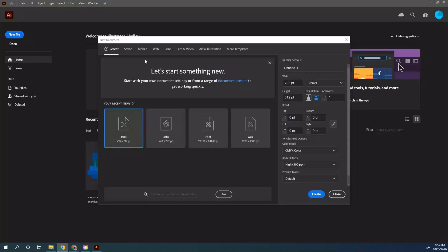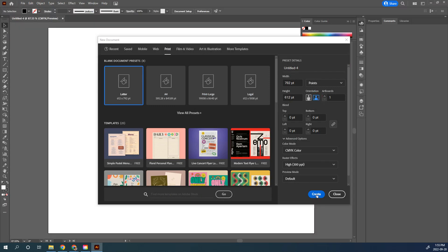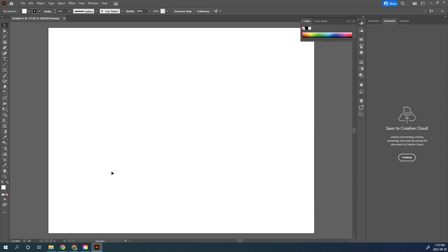Create a new document in Illustrator. Go to the Print tab, choose Letter, and change your orientation to landscape format on your artboard.